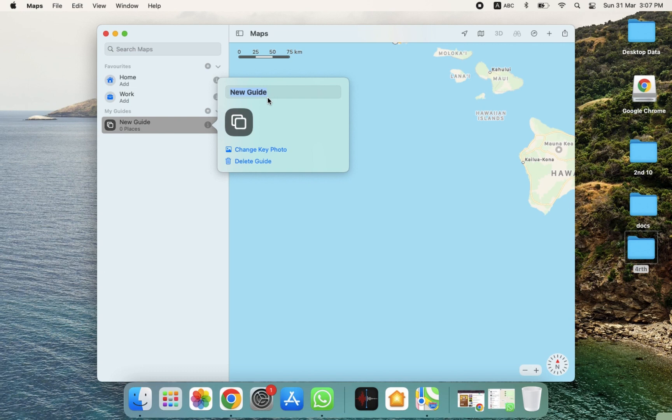In this way, you can use the Maps option on MacBook. I hope you guys understand this video on how you can use Maps. See you guys in the next video.